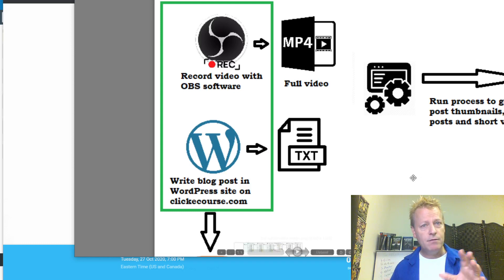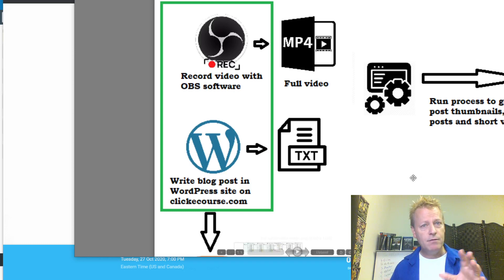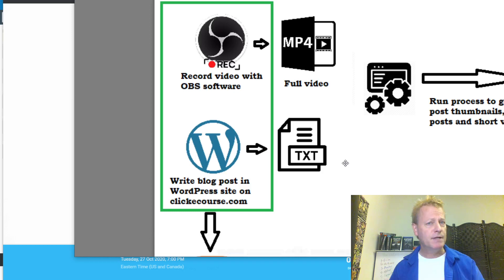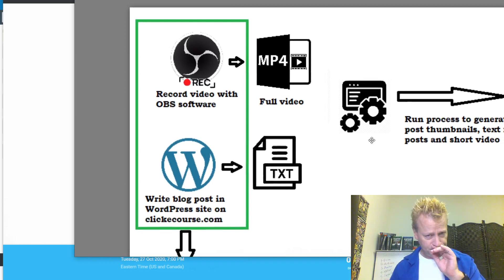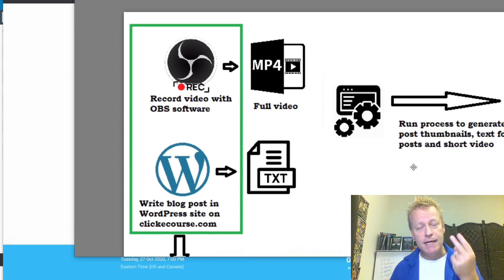There are other people who do this by just recording video and not even writing the blog post themselves. They send the video to a VA — a virtual assistant — and the VA creates the blog post from the video, from your text. You can even automate some of that stuff. But the thing is, that generates two pieces of assets — two assets that are the cornerstone of the content.